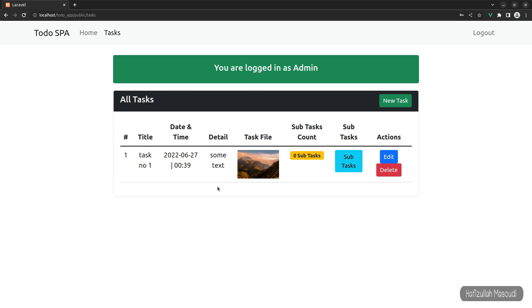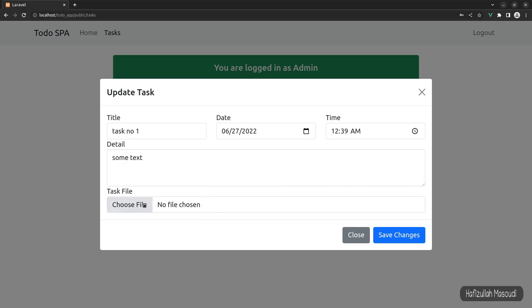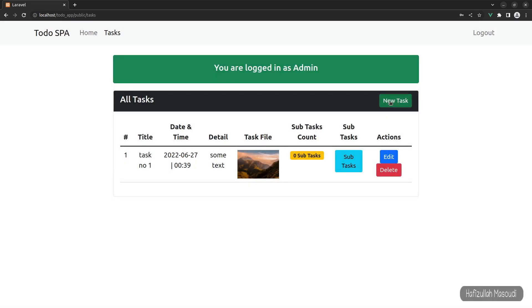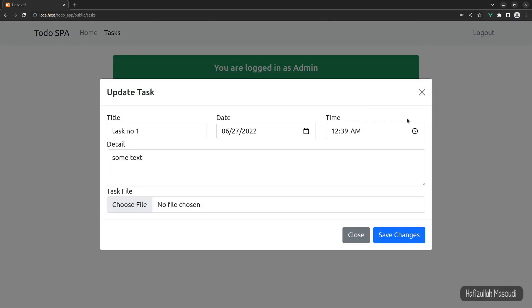Same as we did for the create function, in the update we have everything set up. If we click on the edit button, you can see we still have the task file image select input field. In our previous video I assigned an onChange event to this input field which converts the image file to a base64 string type, and then we send that string to the controller where we use the Image Intervention package to convert it back to an image file.